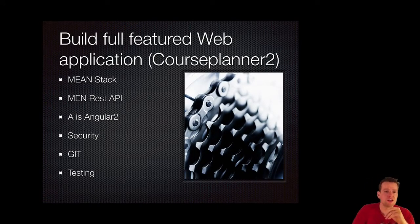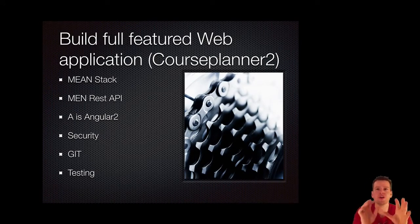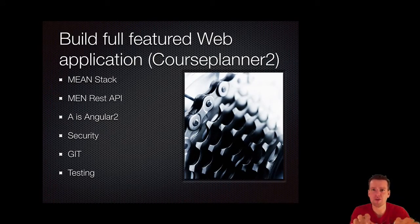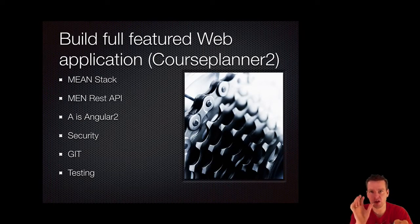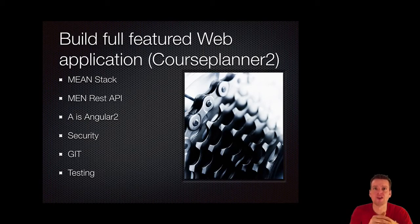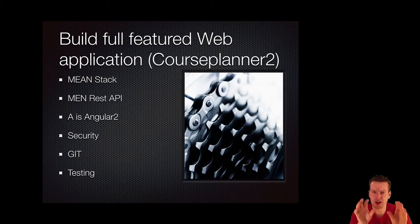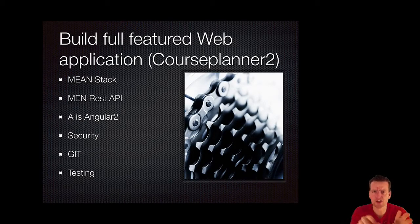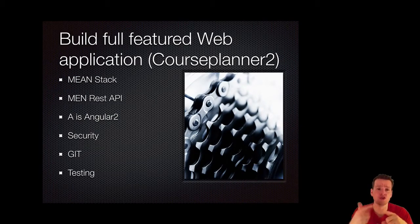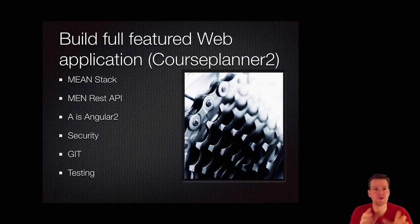And we're going to use the MEAN stack. As I said, we already learned about the MEAN REST API. So if you want to play around with that, you can go for it. This is going to focus on the Angular 2 application and we're going to talk to a REST API.